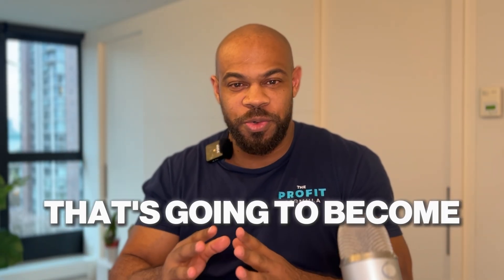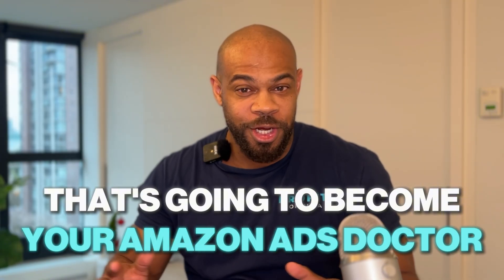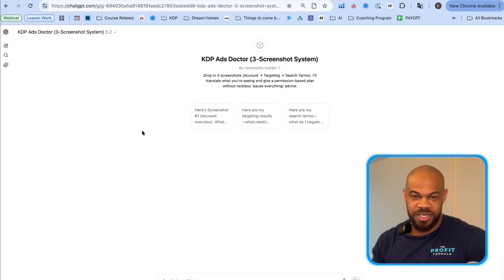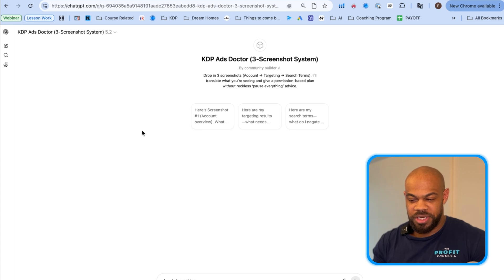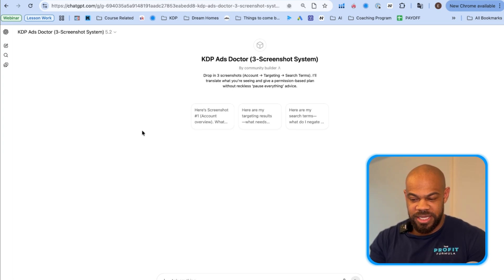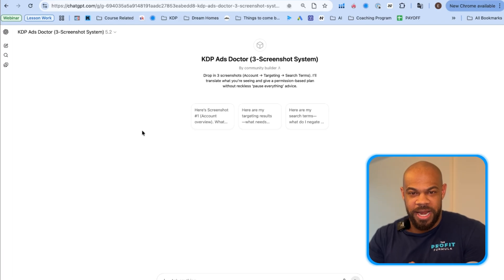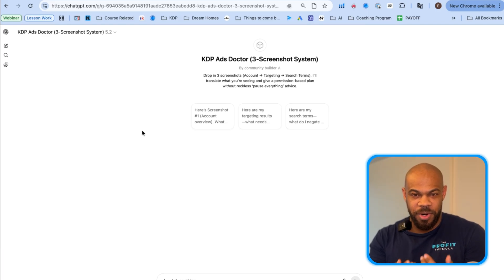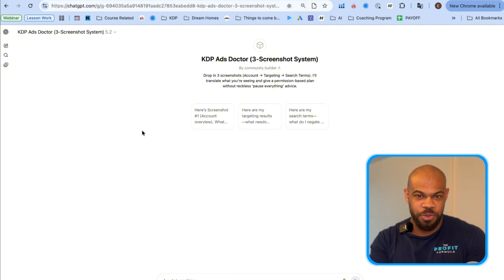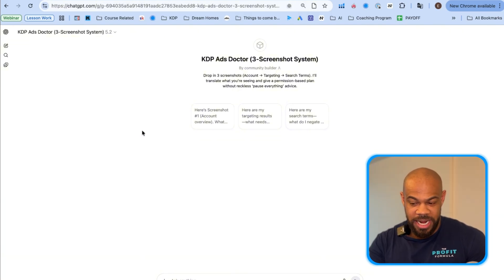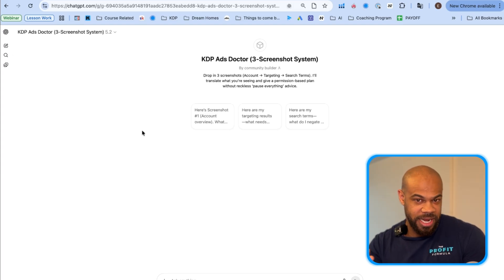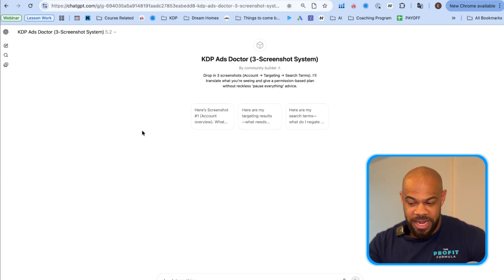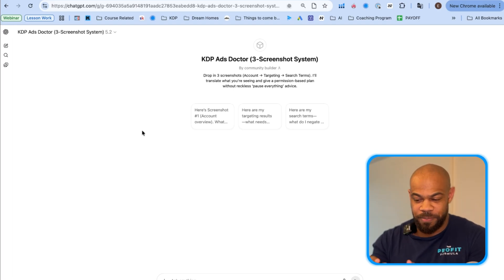So let me show you what I've created with the help of a custom GPT that I've built that's going to become your Amazon ads doctor. I'm excited for this. So what I've built is this custom GPT that you will have access to completely for free and it's going to basically walk you through how I would analyze your ads if we were on a call together and it's going to ask you for certain info. I'm going to walk you through in a second. You're going to give it the info. It's going to analyze it. It's going to explain it to you and then you're going to be able to go and make those changes based on what it says.